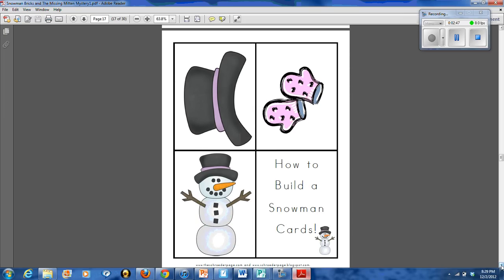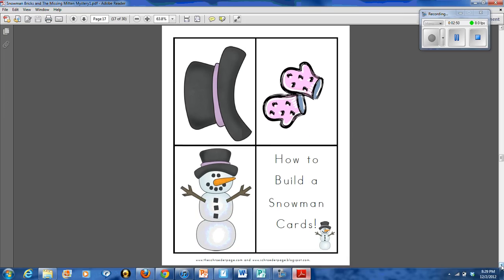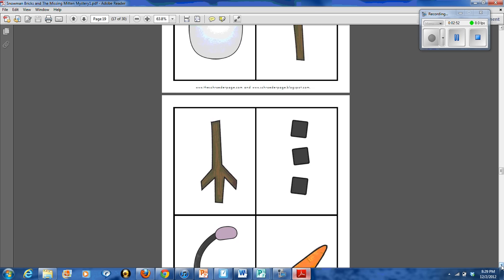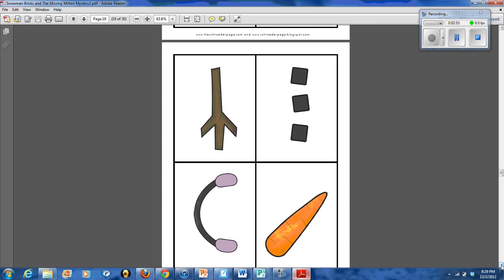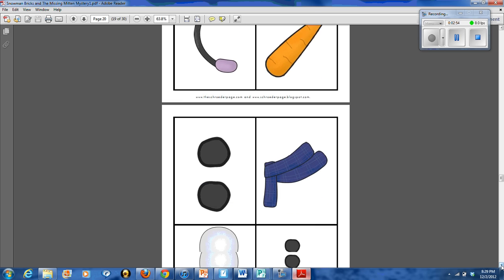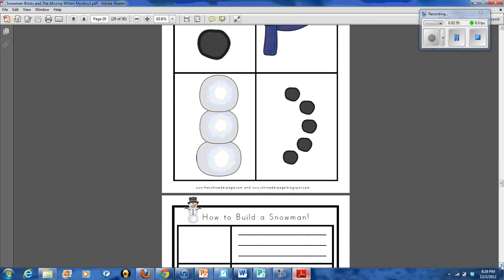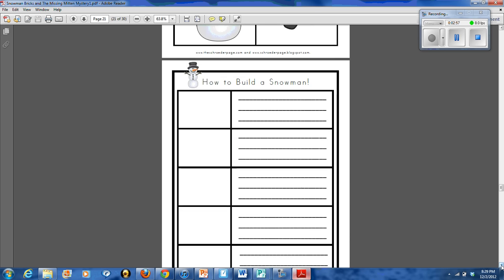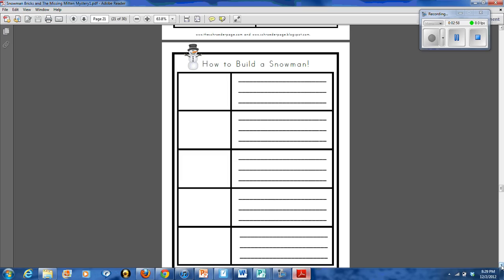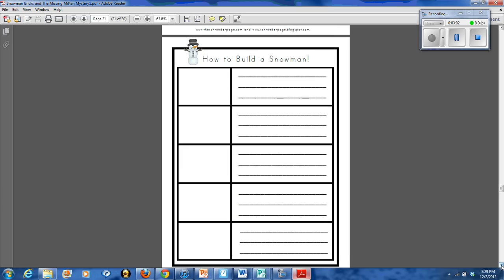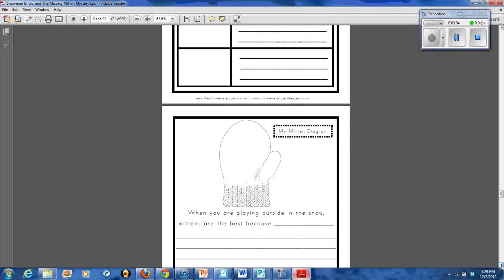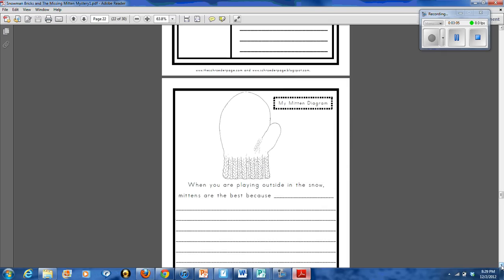The students also write a how to build a snowman and they use these cards here to help them sequence the steps to build a snowman. And we fill out this form here and then I like to fold them up and we kind of slide them into the mittens and the gloves before we donate them. So it's kind of a nice little surprise from the students.